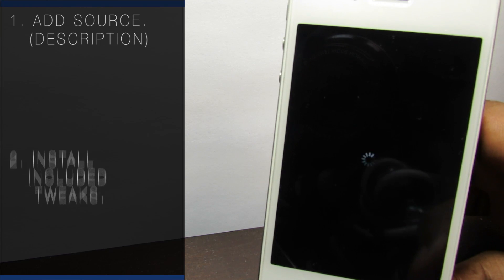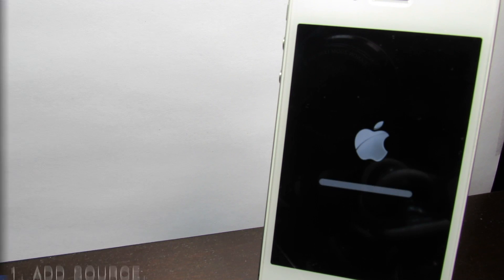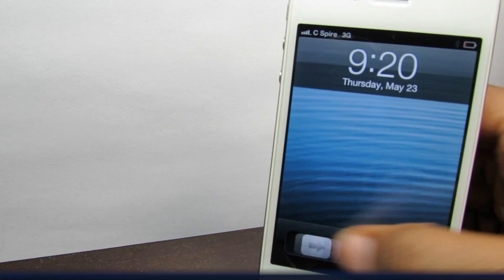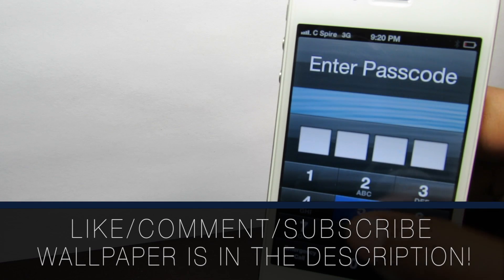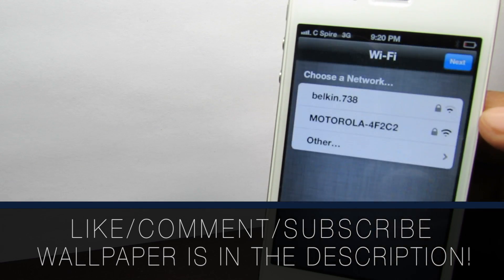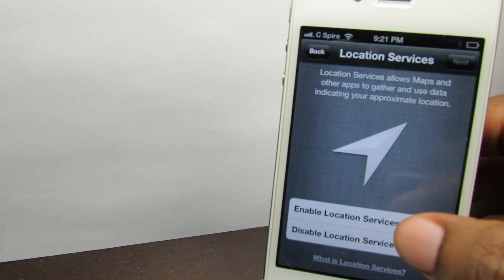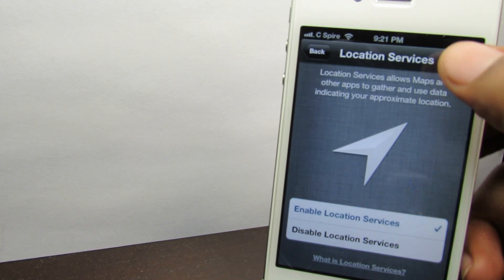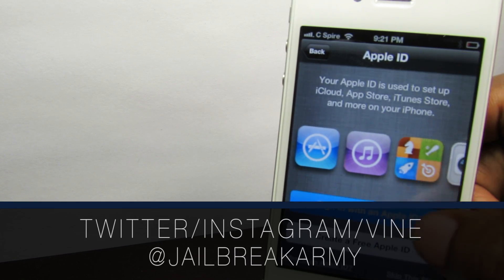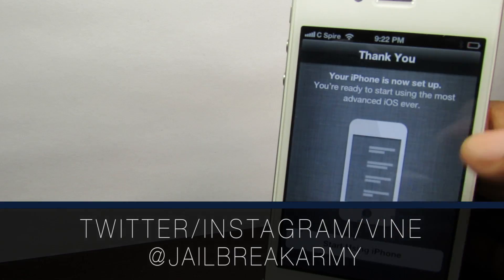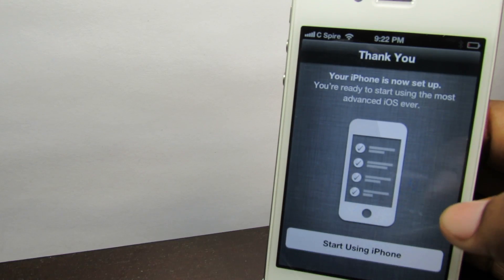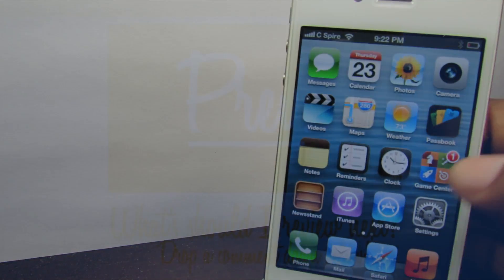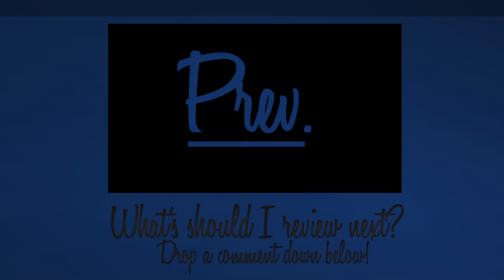I definitely recommend that you do this, especially if your device has been running a little bit on the slow side. It's free on the repo that's in the description of this video. Don't forget to subscribe and like this video. Follow me on Twitter, Instagram, and Vine to be notified of any other jailbreak related news. And I'll see you in the next one. Bye.